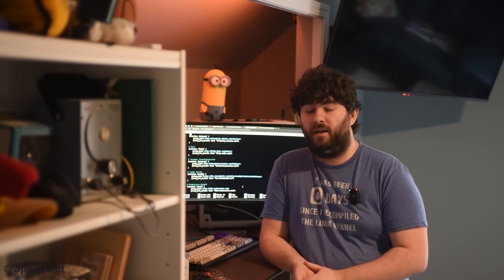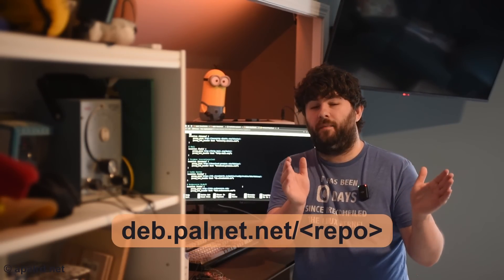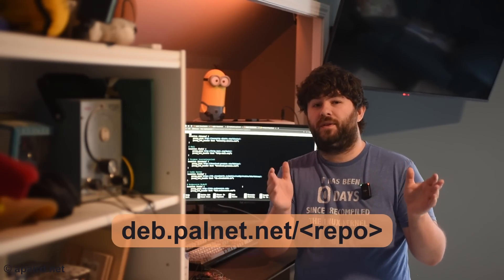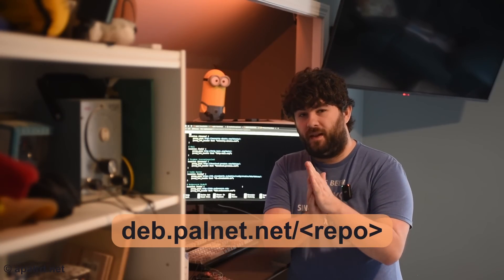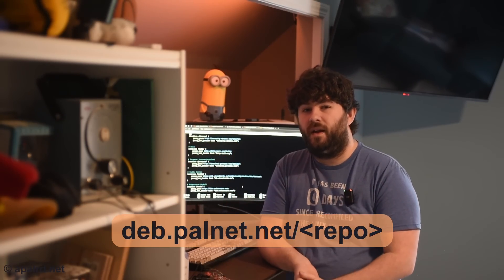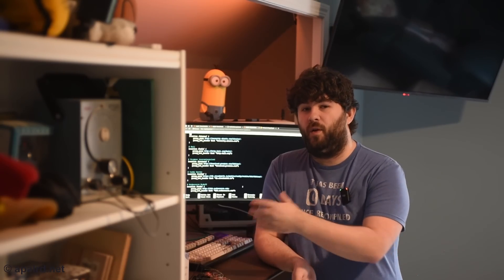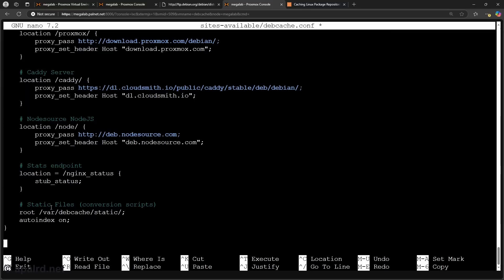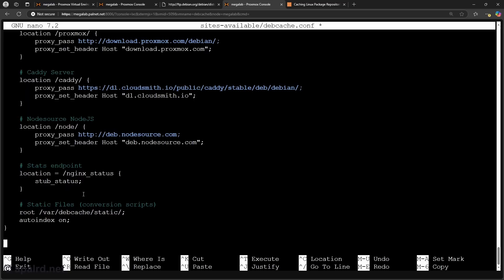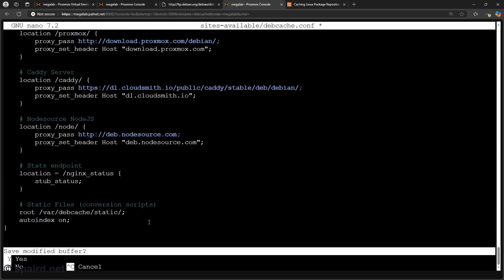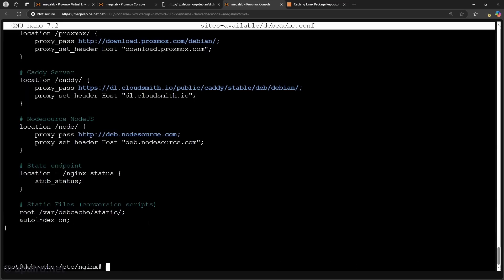Basically for the deb.palnet.net which is my local name I'm going to assign to the server, I'm going to have a slash path that's going to be the repository and then that folder will find dists and bookworm InRelease etc. At the very end we have static files. So I'm using the static folder to store my conversion scripts and I just have a root with autoindex there and the nginx status if you want that.